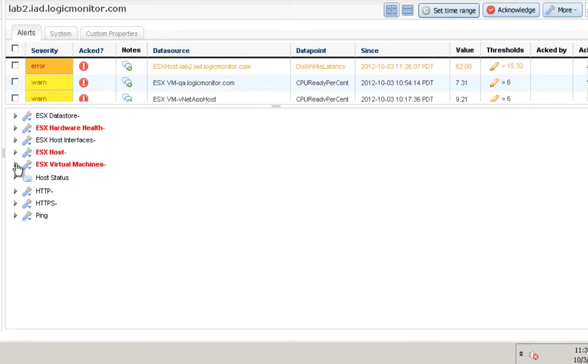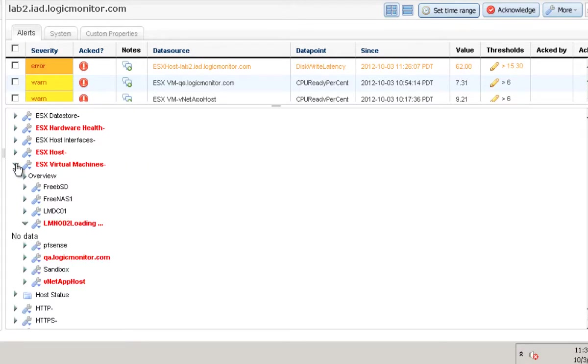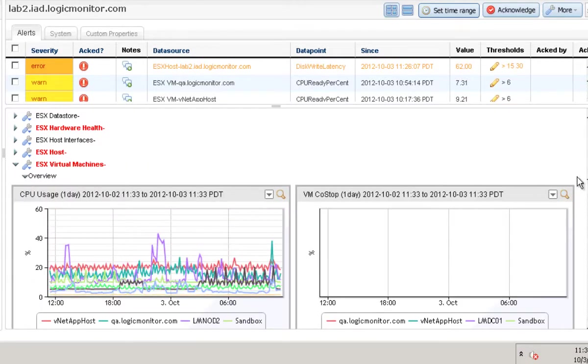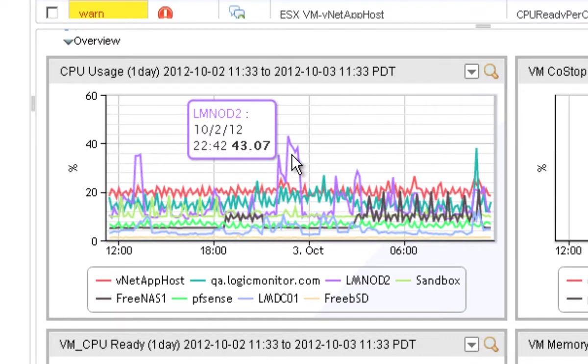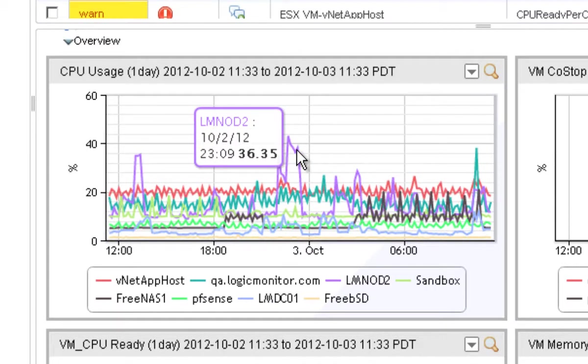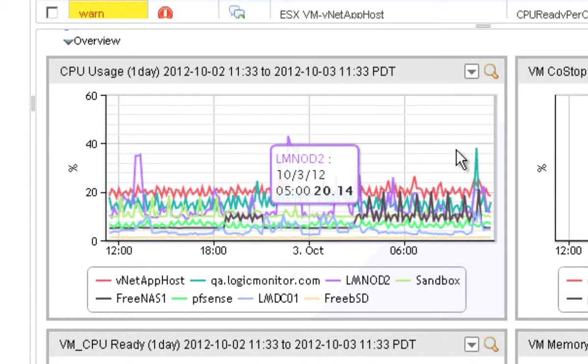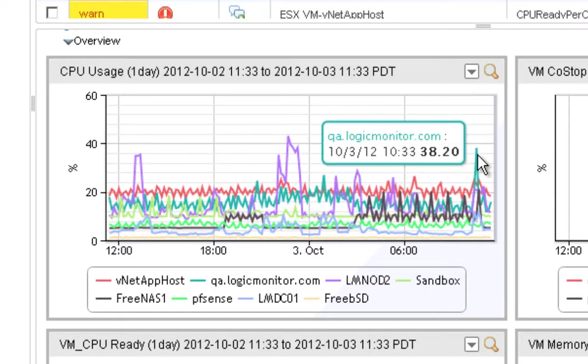Quick example. Here's a top 10 graph for CPU usage over all the VMs on this ESX host. And we have a lot of other useful top 10 graphs and a lot more.